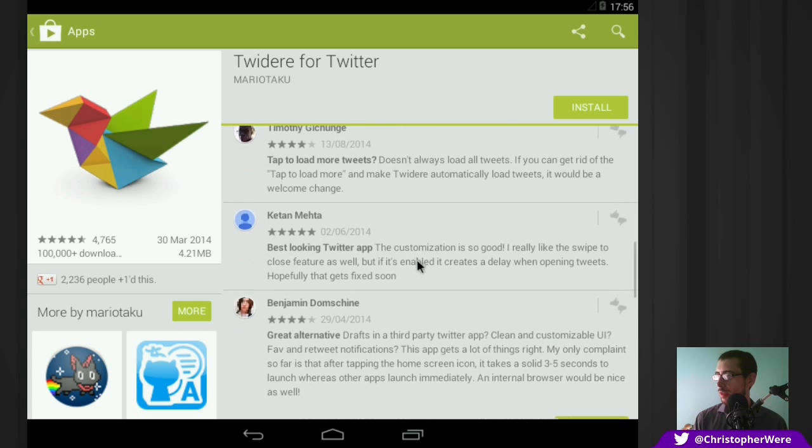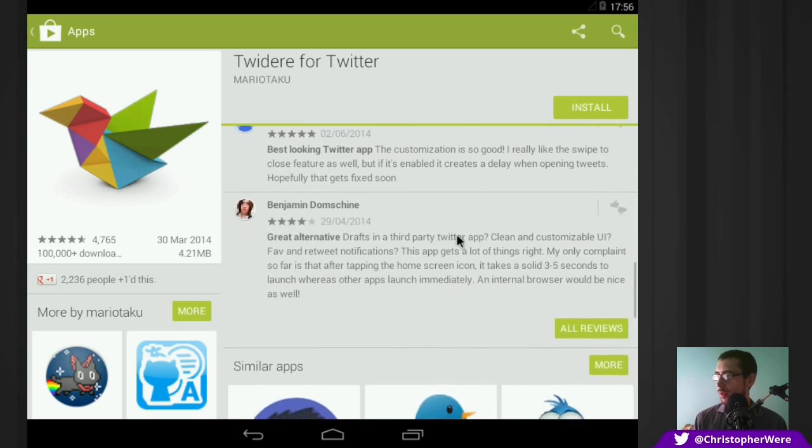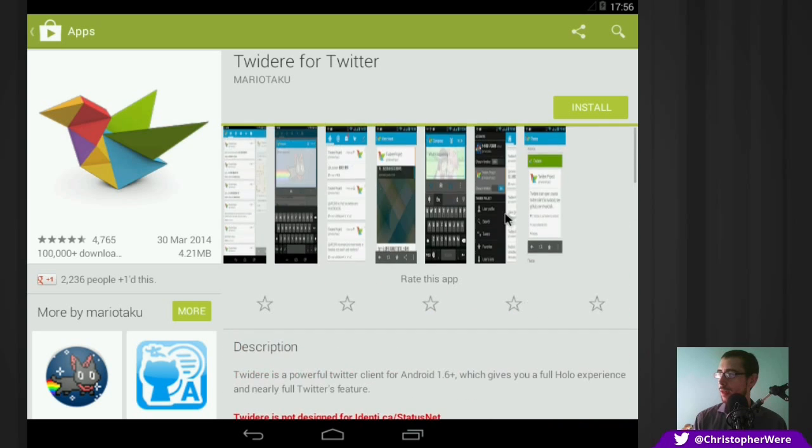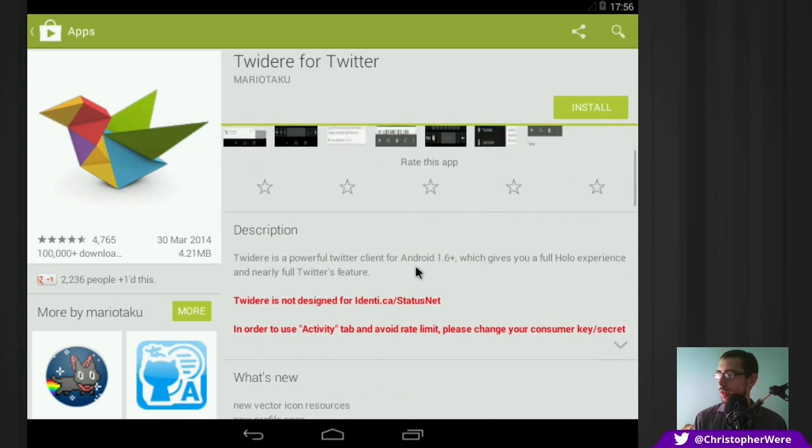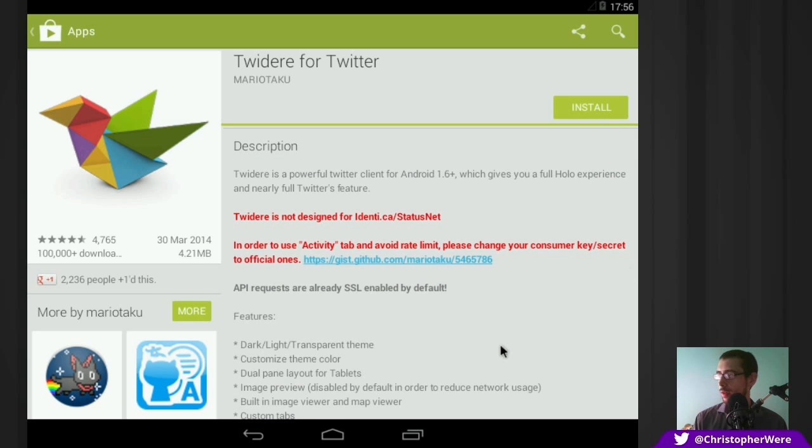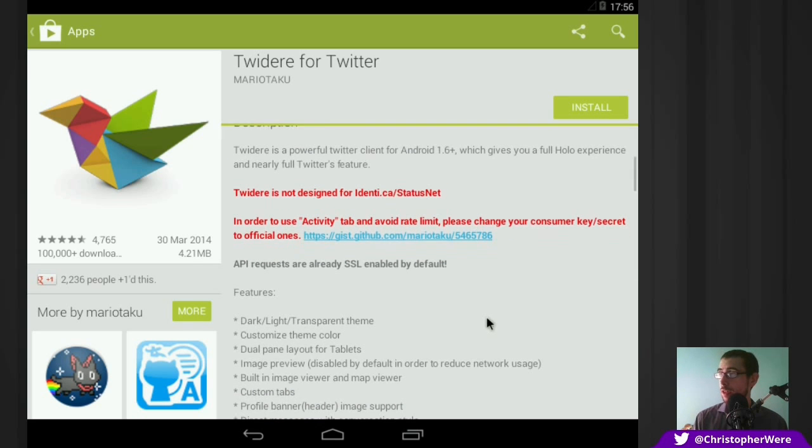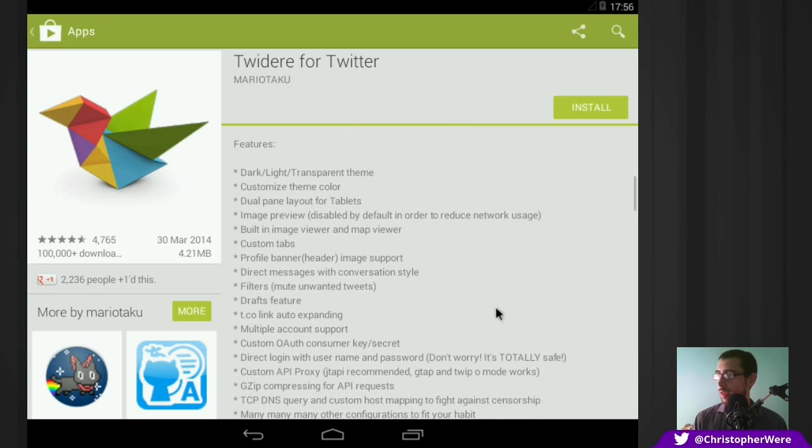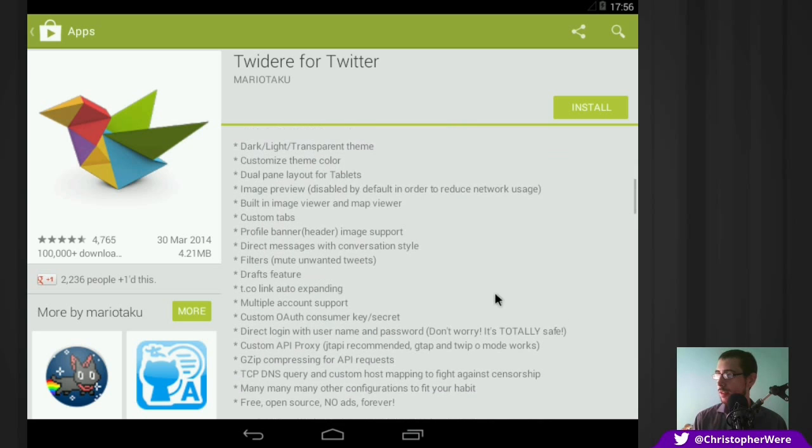So here are a few people, of course, talking about it as well. I always like to take a look at the reviews when picking out any kind of application to use on the Google Play Store.